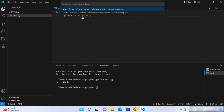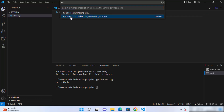Click on Create Environment, then choose the environment type — select venv. You will then see all the Python installations on your Windows operating system. The prerequisite is that you need to have Python installed on your system, otherwise this won't work.